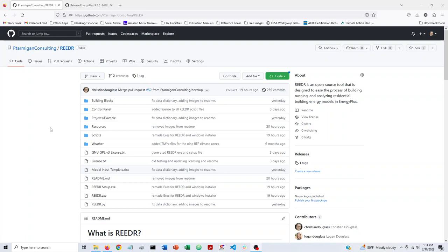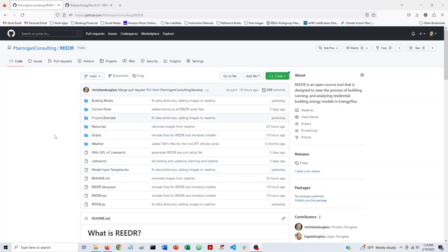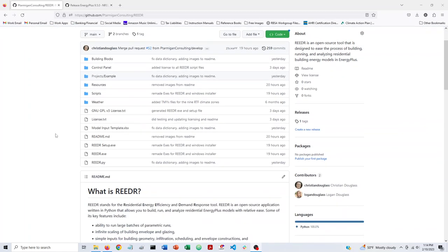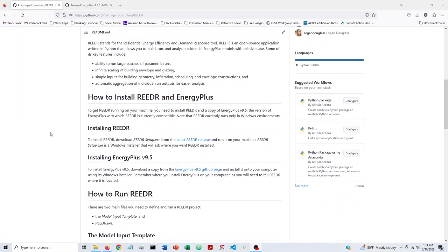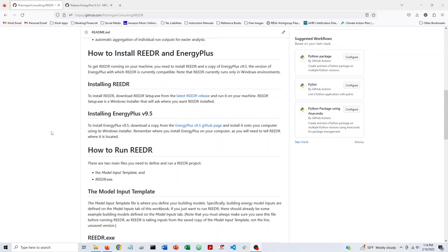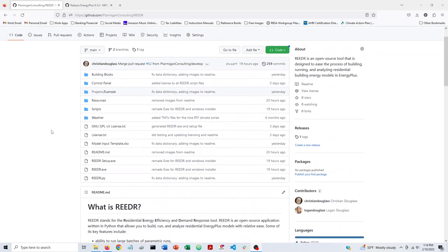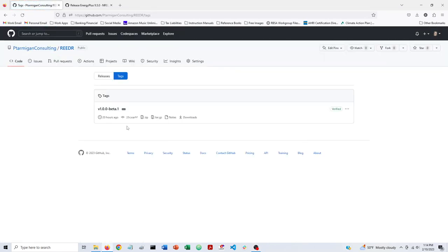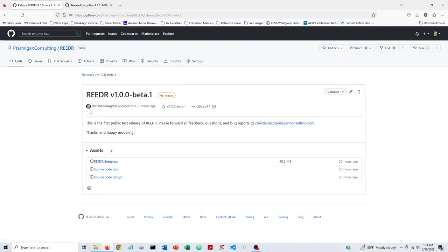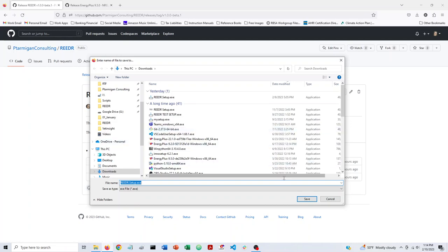I'll include the links for this tutorial below the video, but the first thing you need to do is go to Reader's GitHub page, which looks like this. There's a lot of information on the program itself on this page, but what you need to download is one of Reader's official releases. So if you click on this tag under releases, you will find the version of Reader to download, and you can just download this setup file.